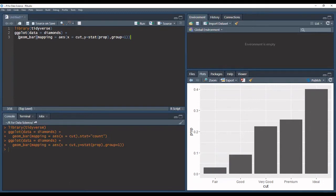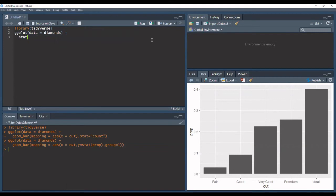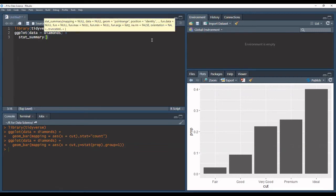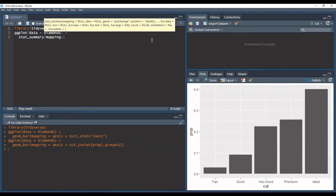So instead of using the geom bar function we write stat summary, and then inside it we have a mapping argument where we put in the aesthetic mappings.